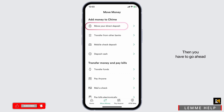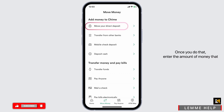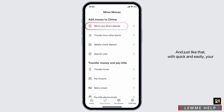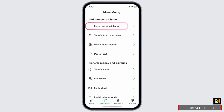Then you have to go ahead and select your NetSpend. Once you do that, enter the amount of money that you want to transfer into your Chime. Verify that it is ready, and just like that, your money will be added to your Chime account.